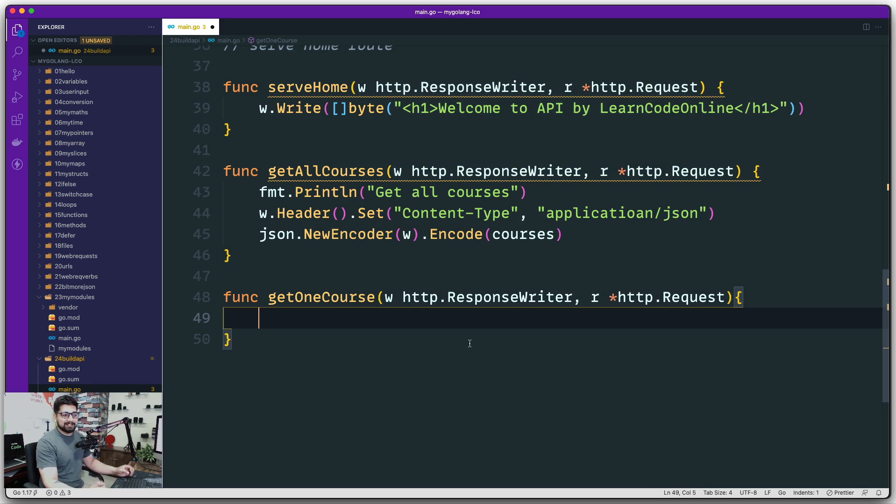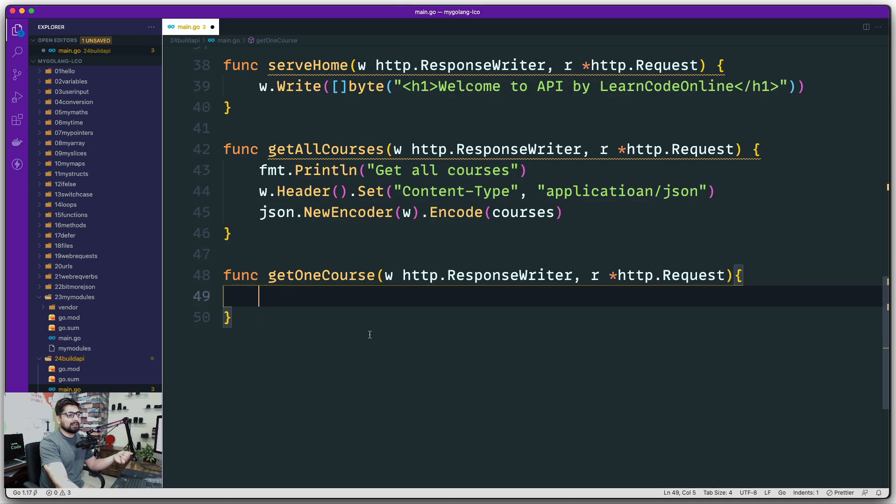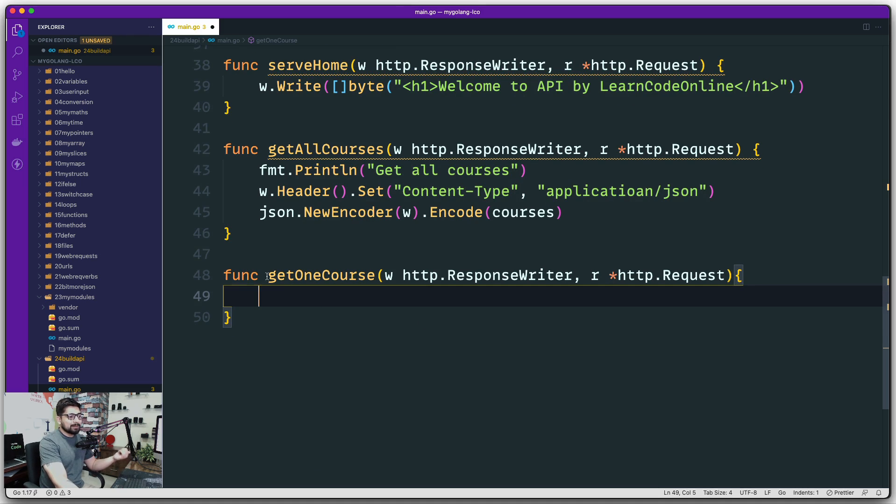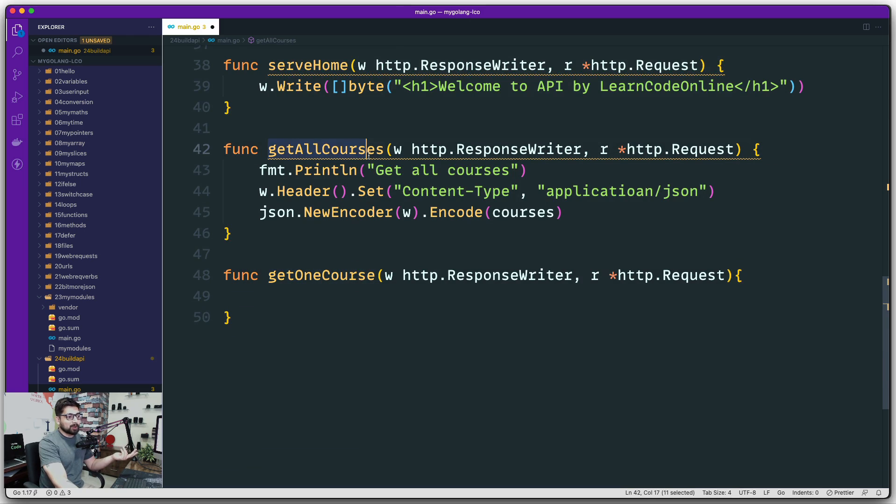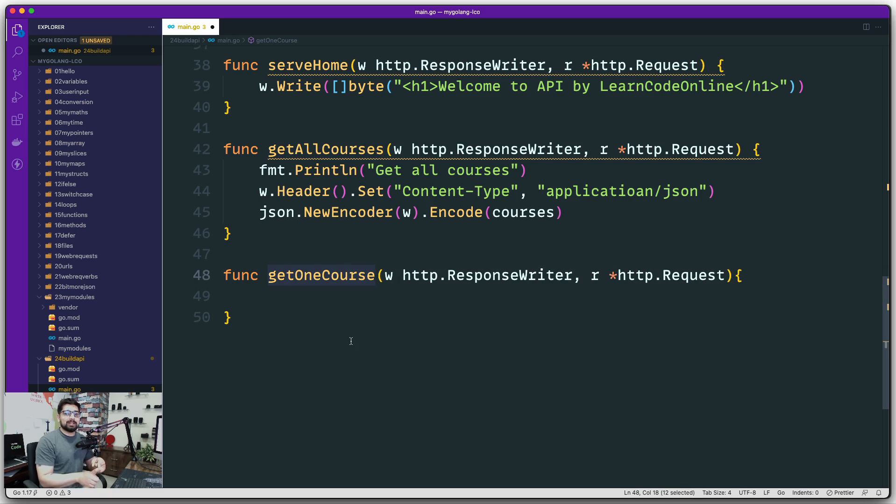Sometimes when you design these kinds of APIs, we don't call them as get one course and get all course. We just call them as courses, and based on whether it's a GET request or POST request, we handle that. Everything is going to be called as just course.